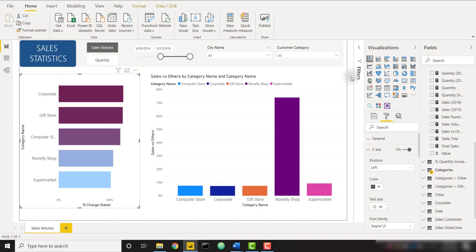What's up everybody, it's Parker with BI Elite. I have an awesome video today showing you how to compare one category versus all others. This is actually a little bit difficult to explain without a demo, so let's go ahead and dive into it.